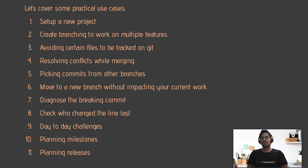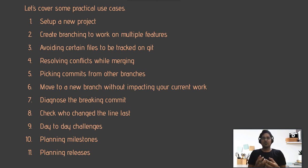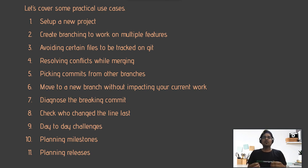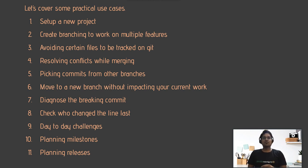In the seventh session, we'll talk about diagnosing a breaking commit. Consider multiple developers working on multiple features — suddenly after pulling from the remote, something is breaking. We'll cover how to find out which commit is actually causing that breaking change.